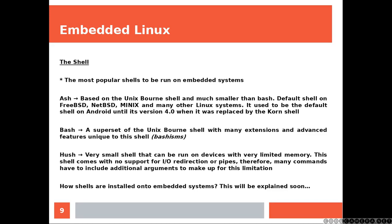Dash, very small shell that can be run on devices with very limited memory. This shell comes with no support for IO redirection or pipes. Therefore, many commands have to include additional arguments to make up for this limitation. How shells are installed onto embedded systems will be explained soon.